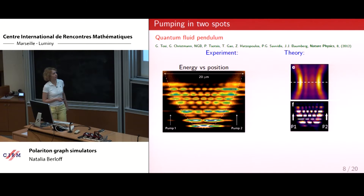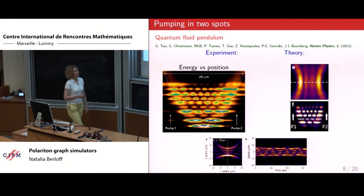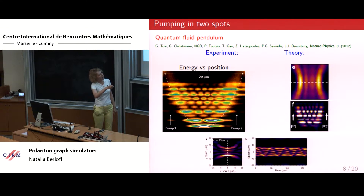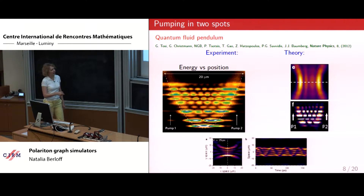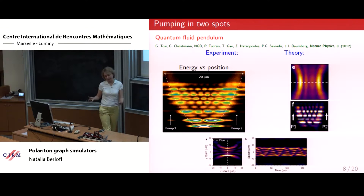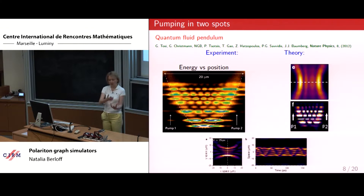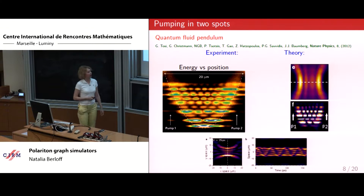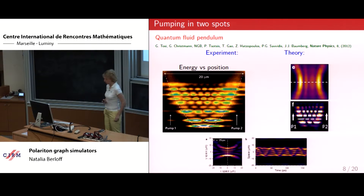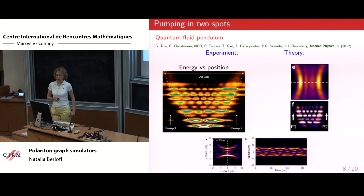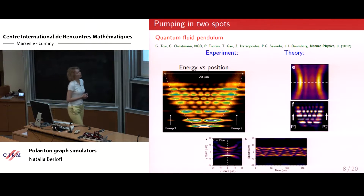Our theoretical explanation was quite good at explaining this pattern. If I take the two pumping profiles and look at the density across the line as a function of time, I can see oscillations going on between the two spots. The two spots try to lock in phase but there are oscillations at these pumping intensities going back and forth, which bring about these energy levels.